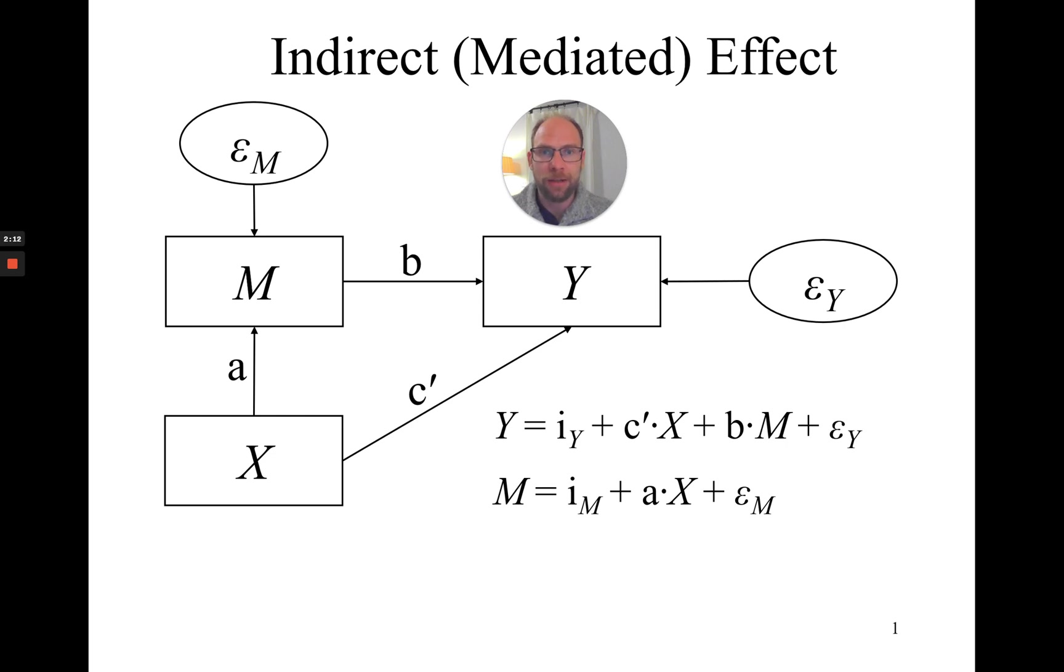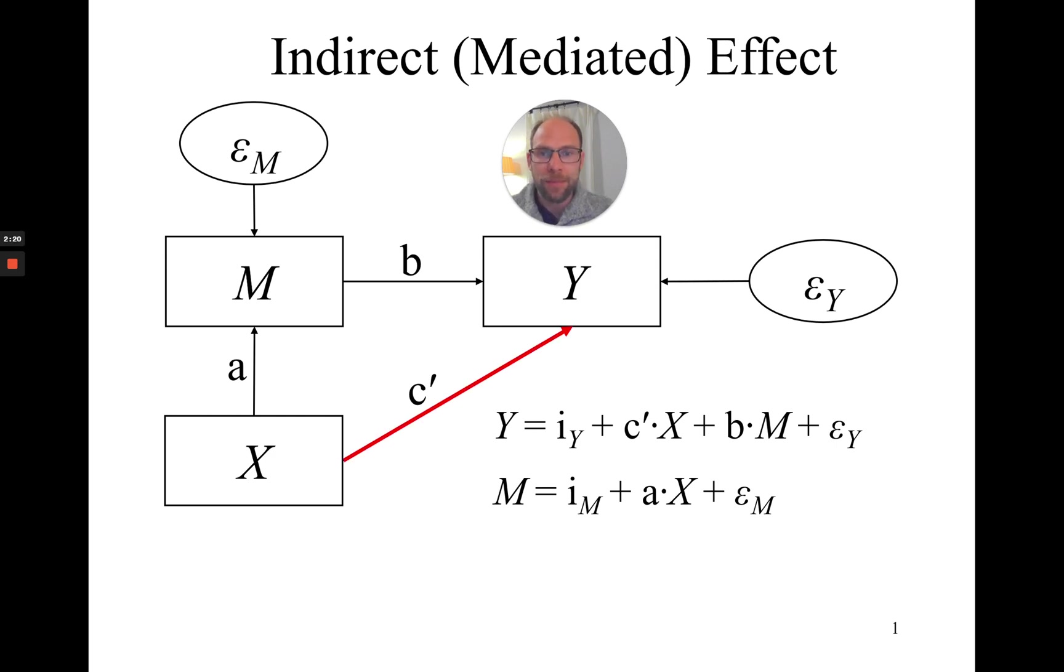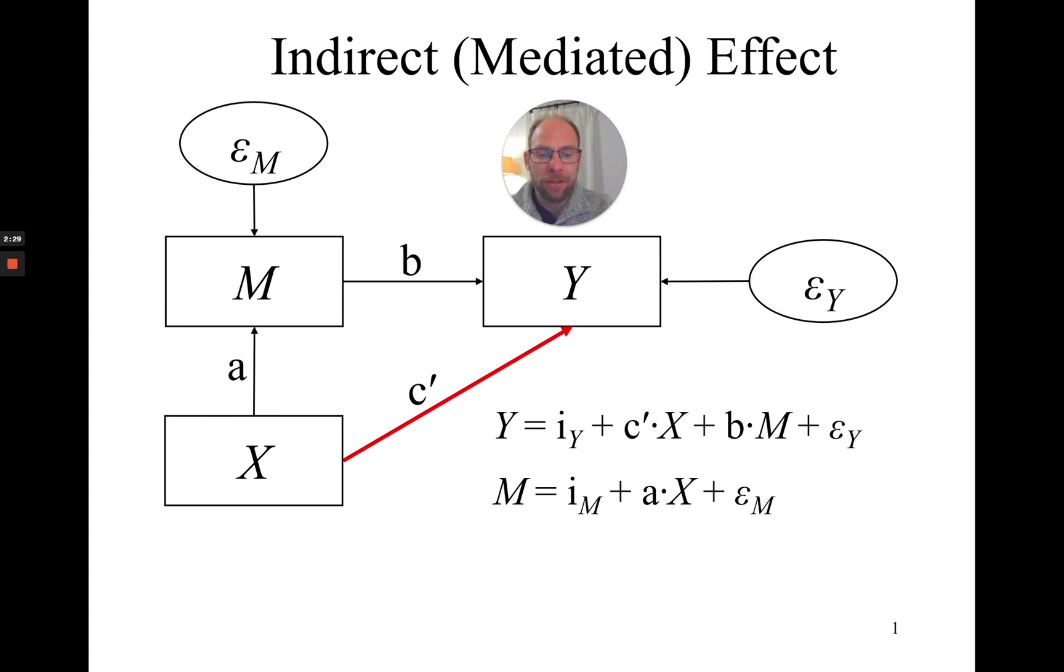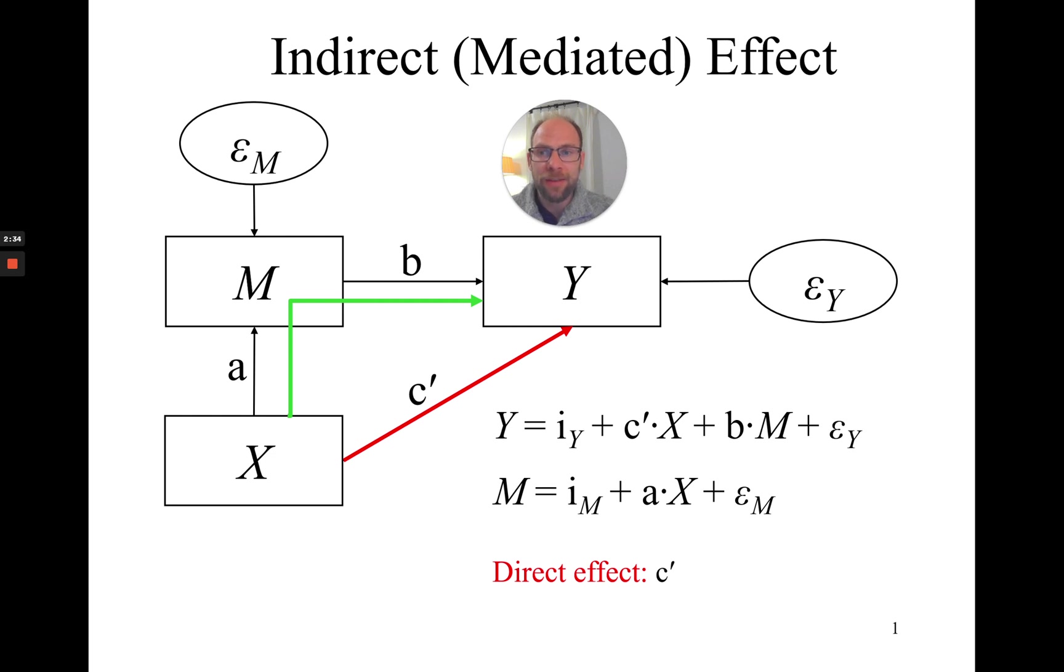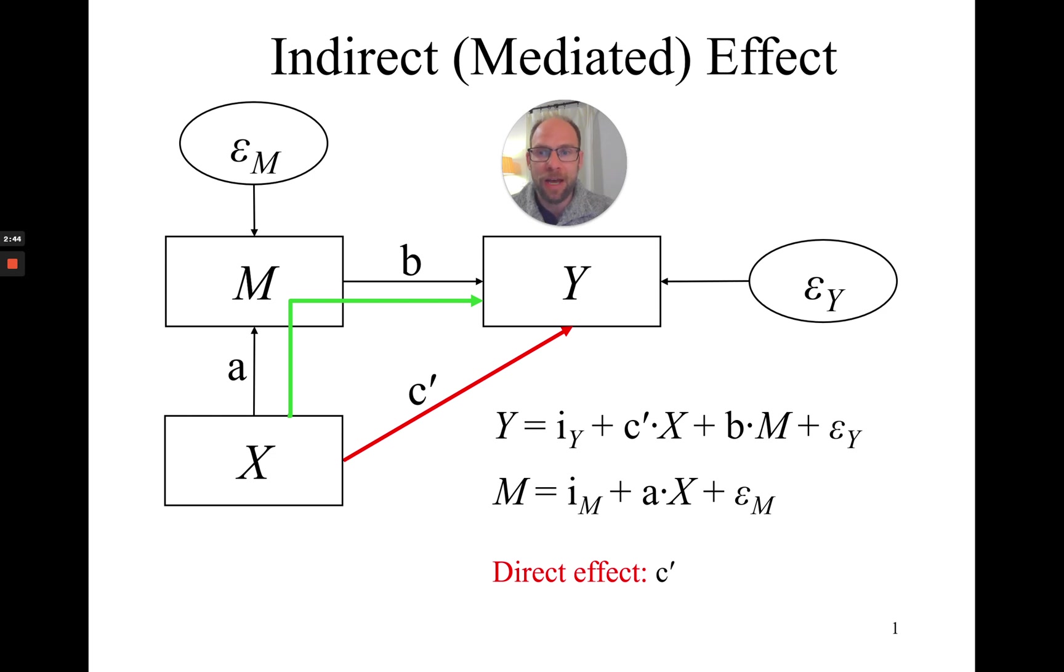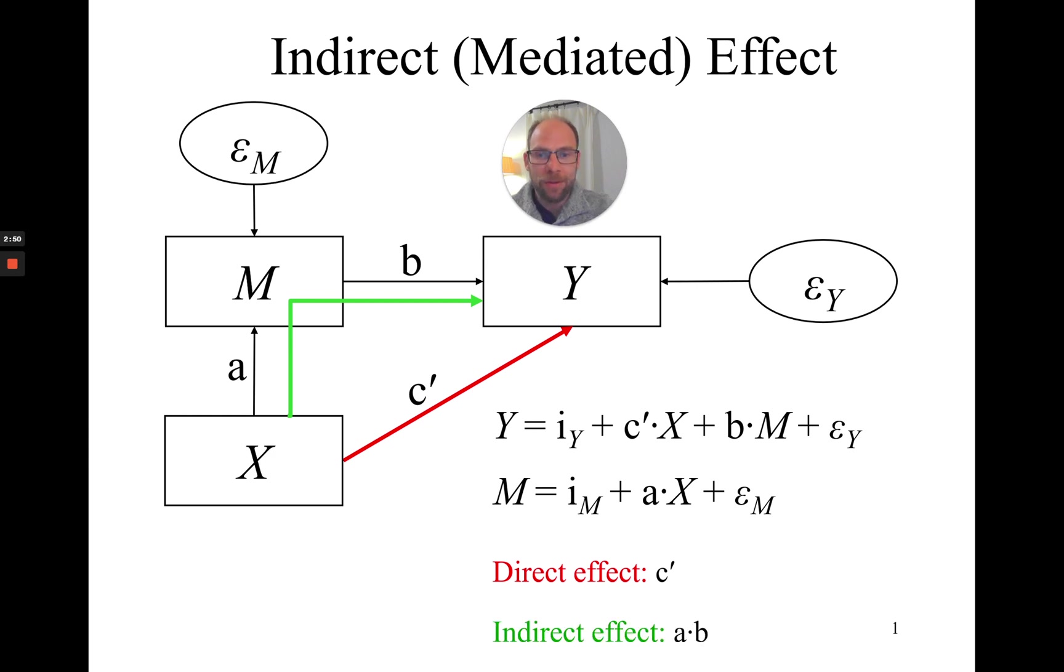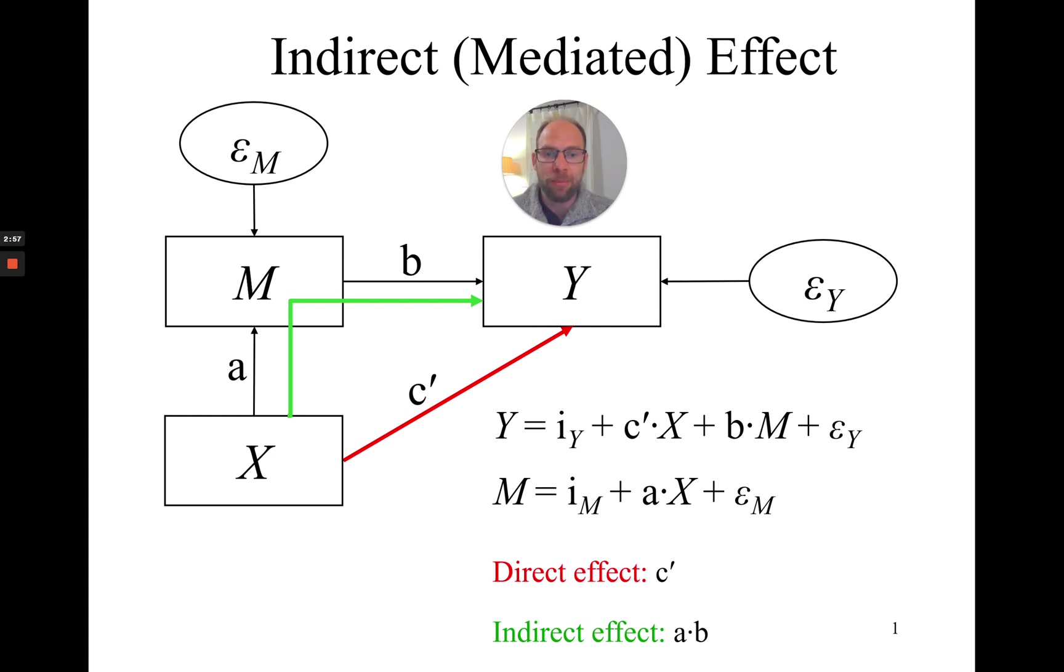This is the effect we're often interested in when we have a path model with a mediator. The direct effect is given by the c' path that directly goes from X to Y. And then in addition, X also has an indirect effect on Y via the mediator M. This is the green path here, which is actually a function of the two paths a and b. So the direct path from X to M and then the direct path from M to Y.